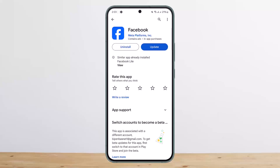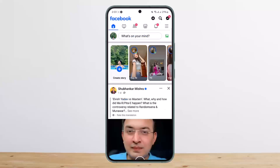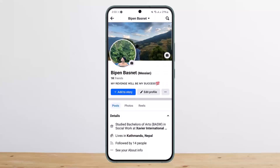First, you want to go ahead and open up Facebook. Once you open it up, you should get an interface somewhat like this. You want to simply head over to your profile by tapping on the profile icon on the screen, and then tap on the three dots icon that you'll find beside the edit profile option.